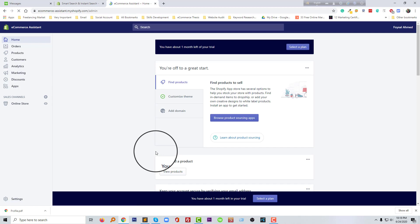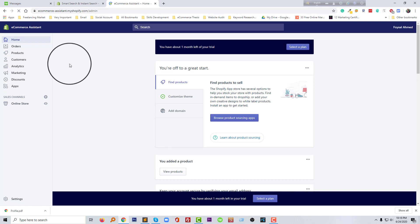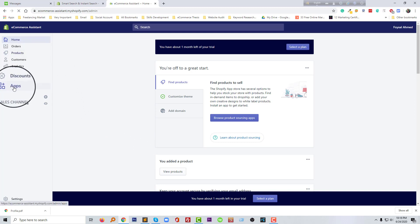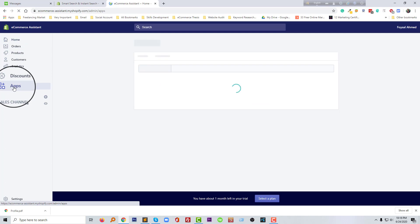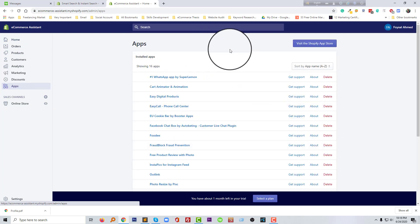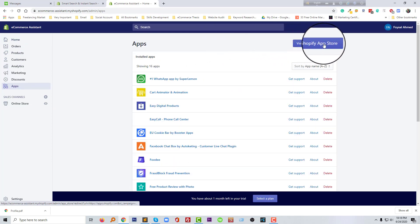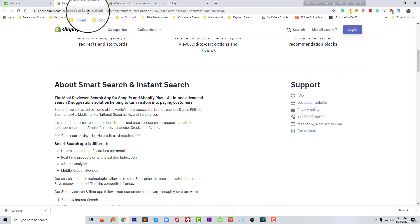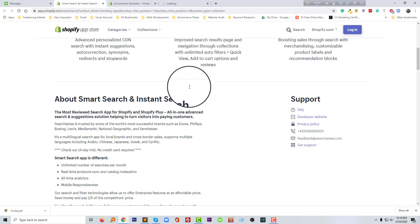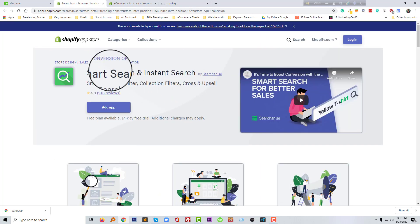Now going to click on my website name. Okay, we have logged in to my website. Now going to click on the apps. Then going to click on the visit the Shopify app store button, then we will search this app in the app store.